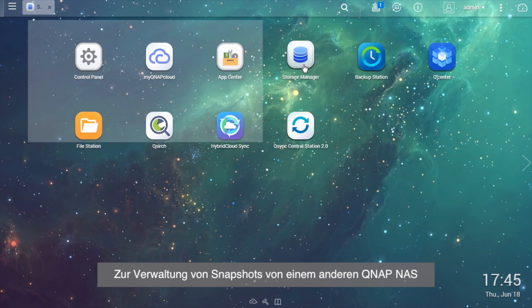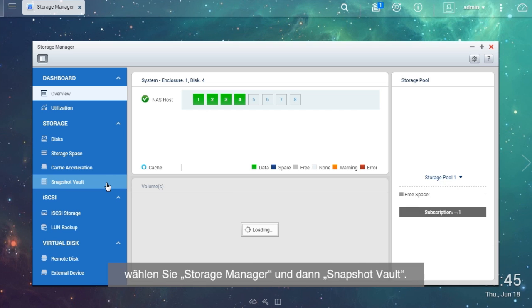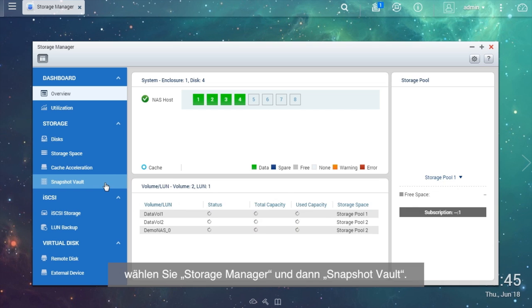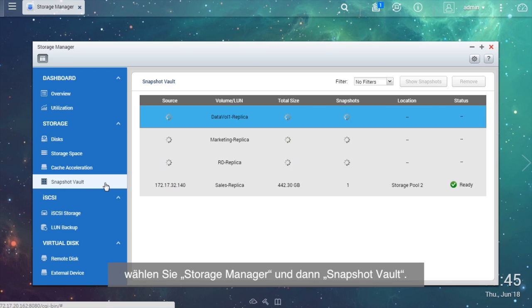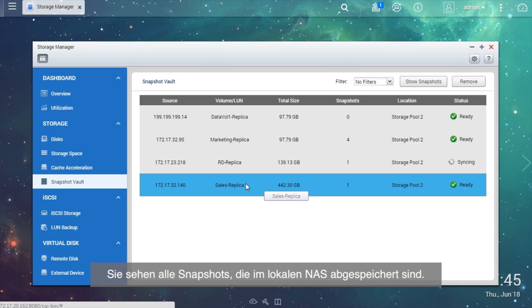To manage snapshots from other QNAP NAS, go to Storage Manager and check Snapshot Vault. You will see all of the snapshots stored in the local NAS.